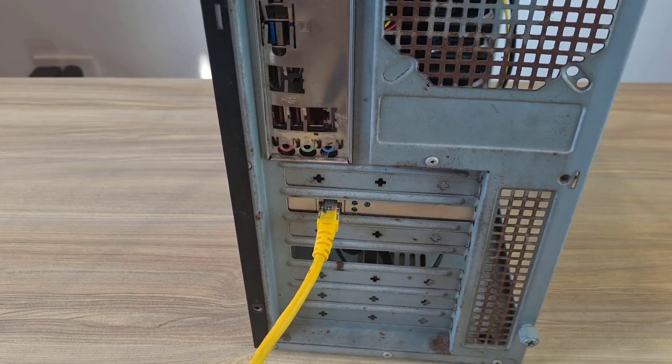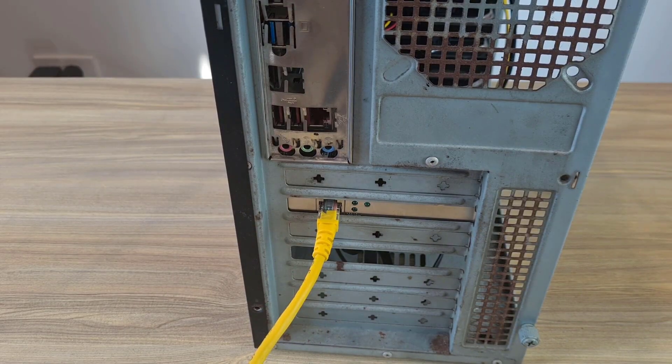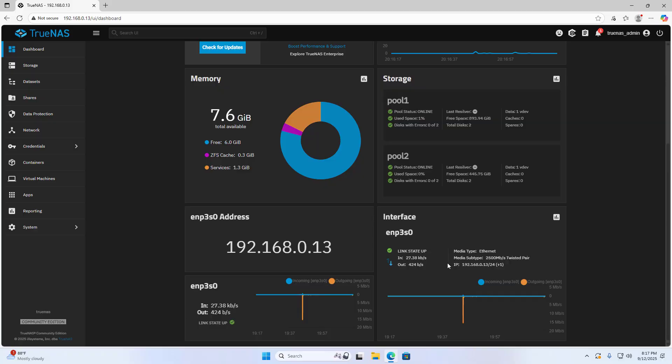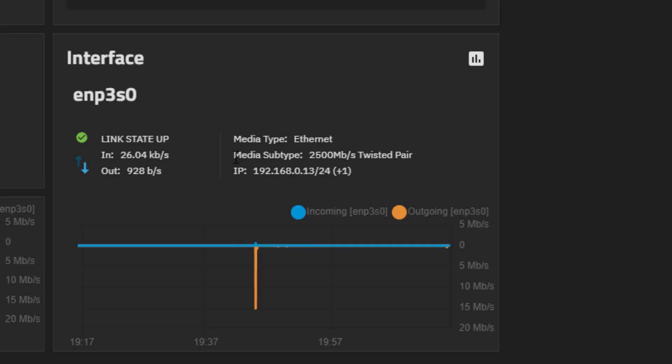Here is how I built my own network storage server. Thanks for watching. Hope you have a desired network storage server.